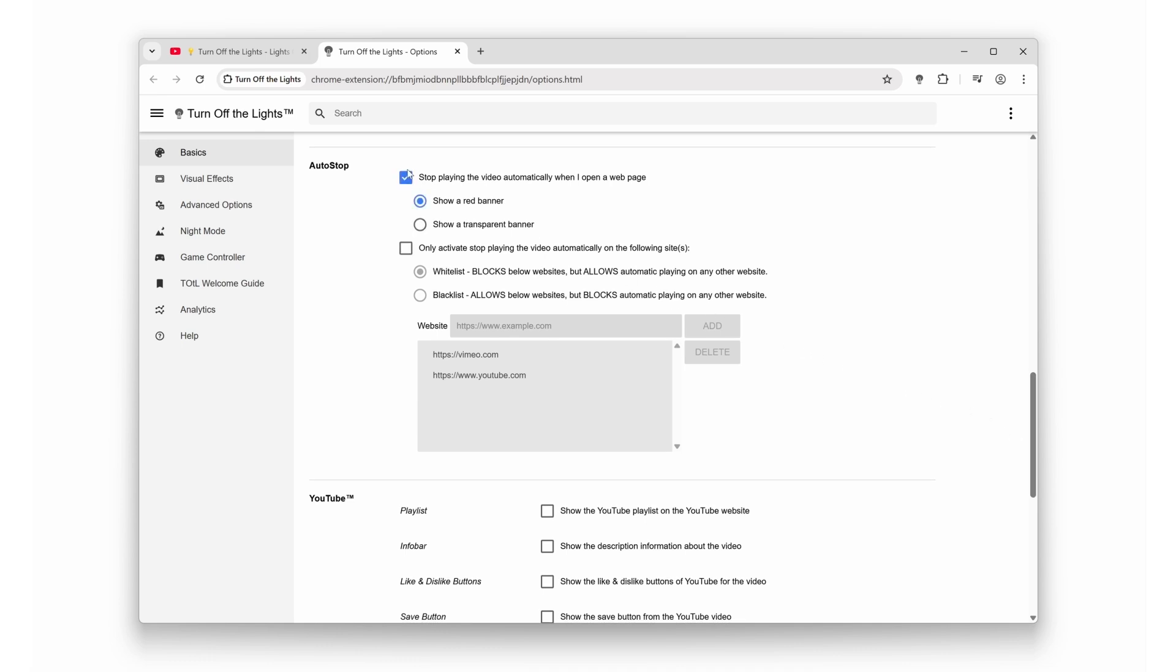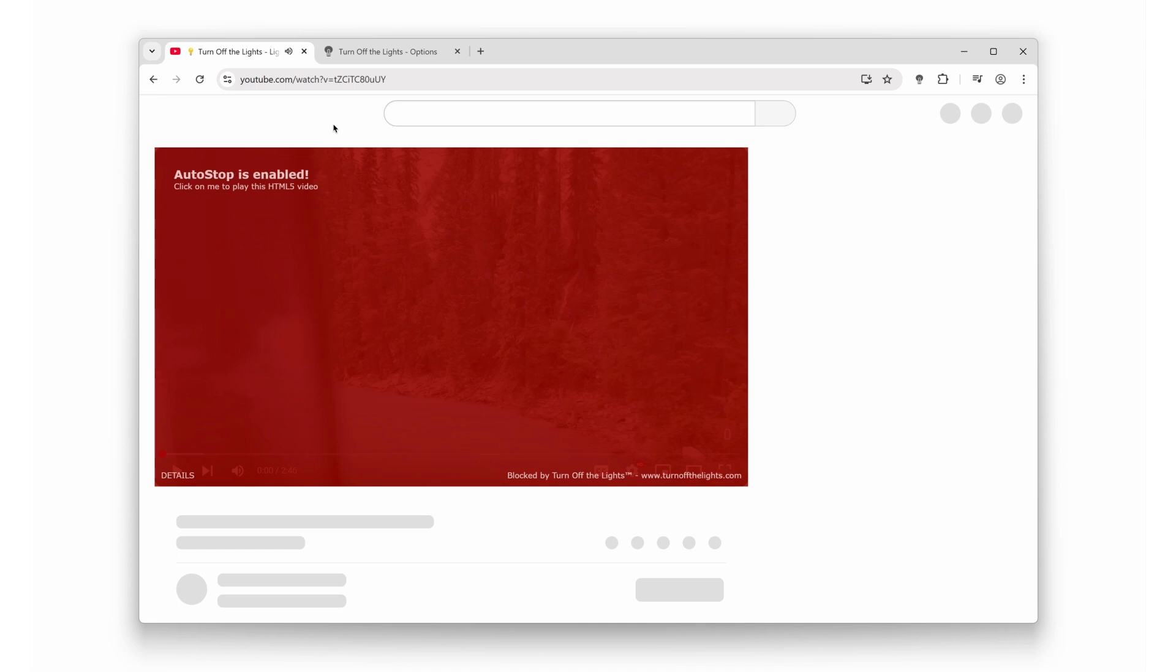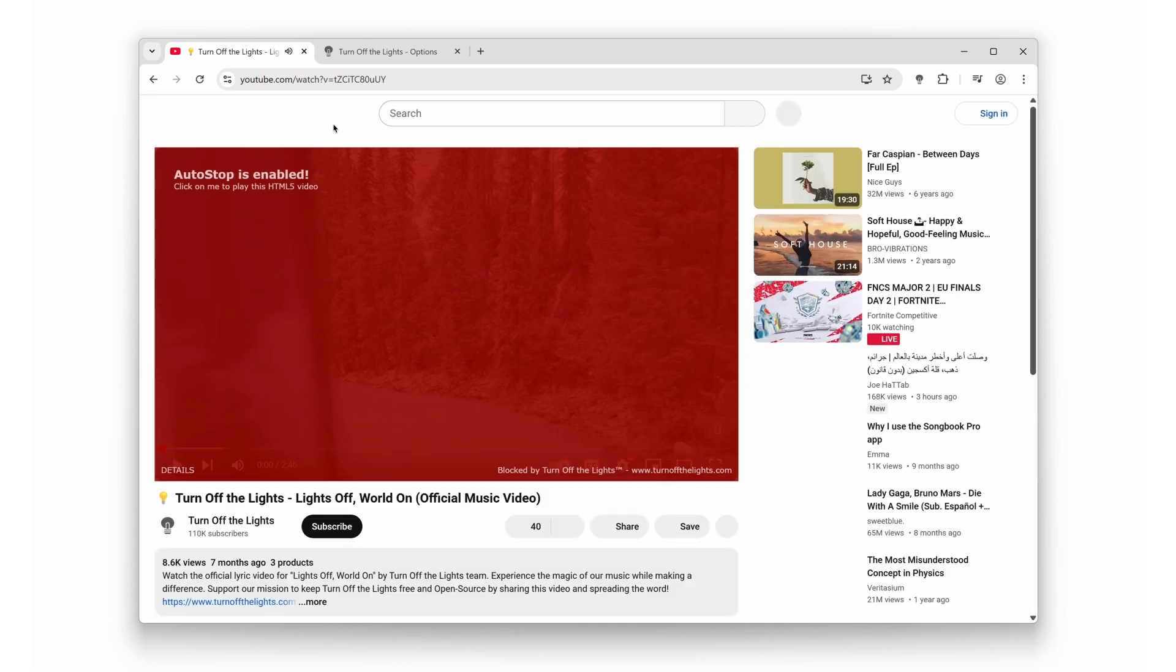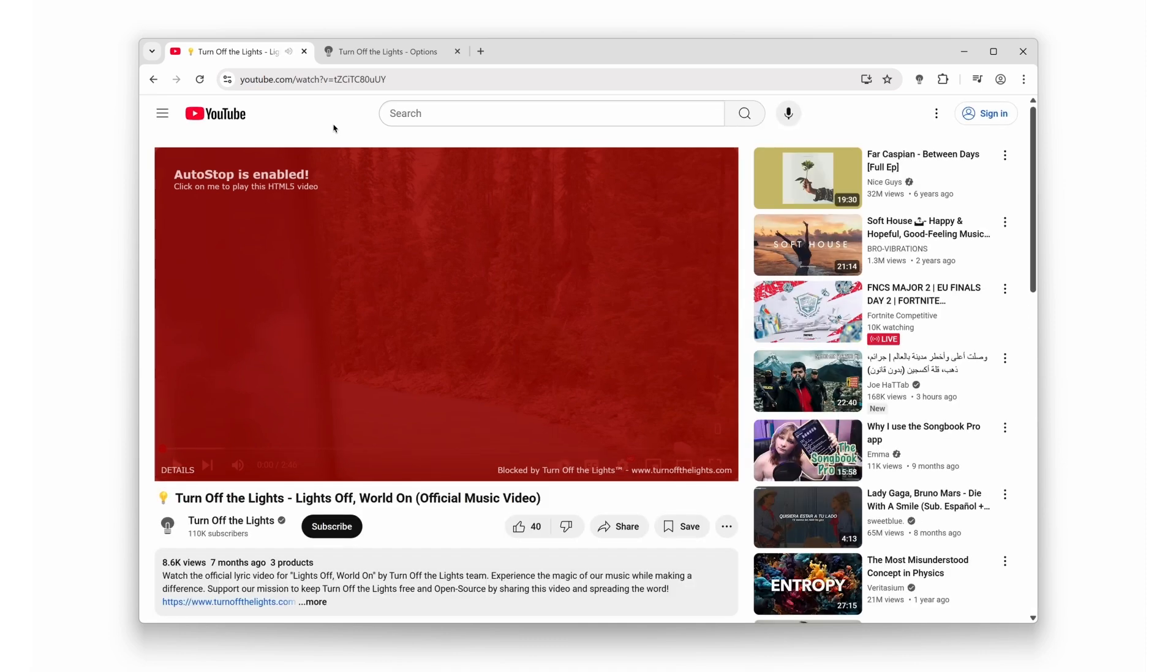And just like that, you're officially the boss of the internet. No more random videos popping up. No more chaos. Just pure freedom.